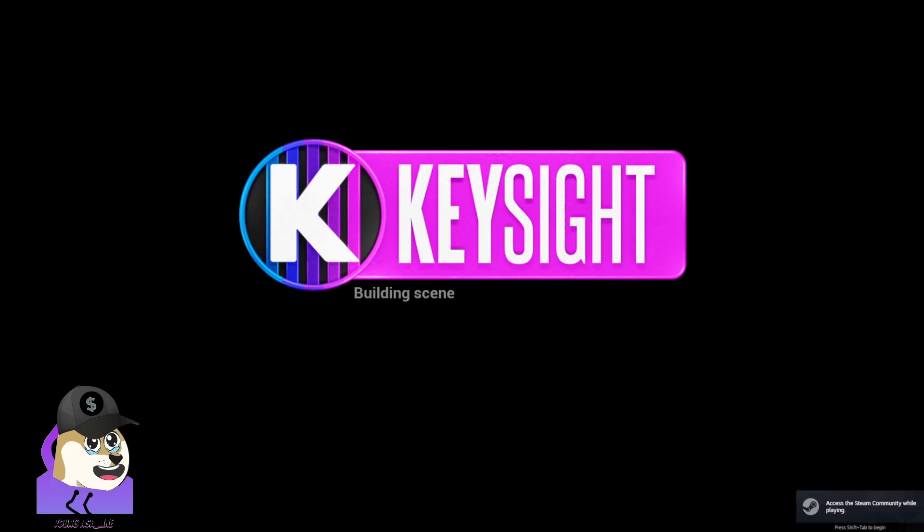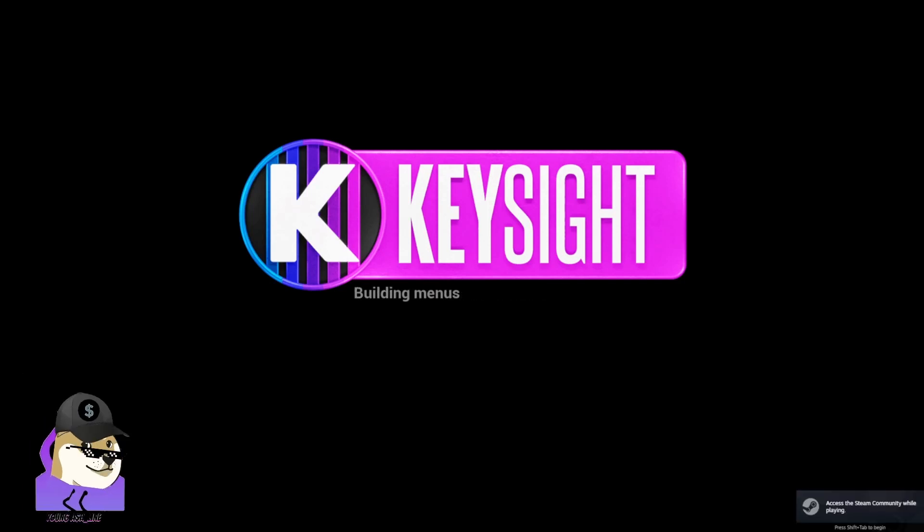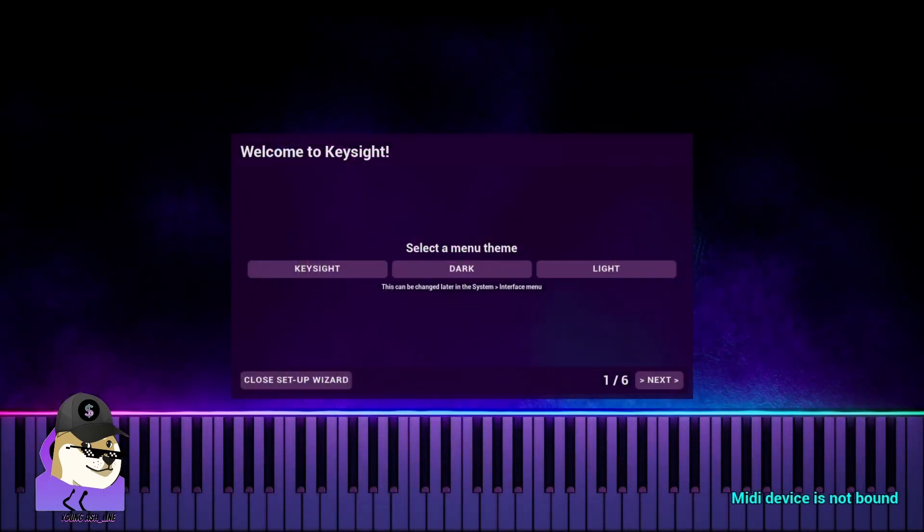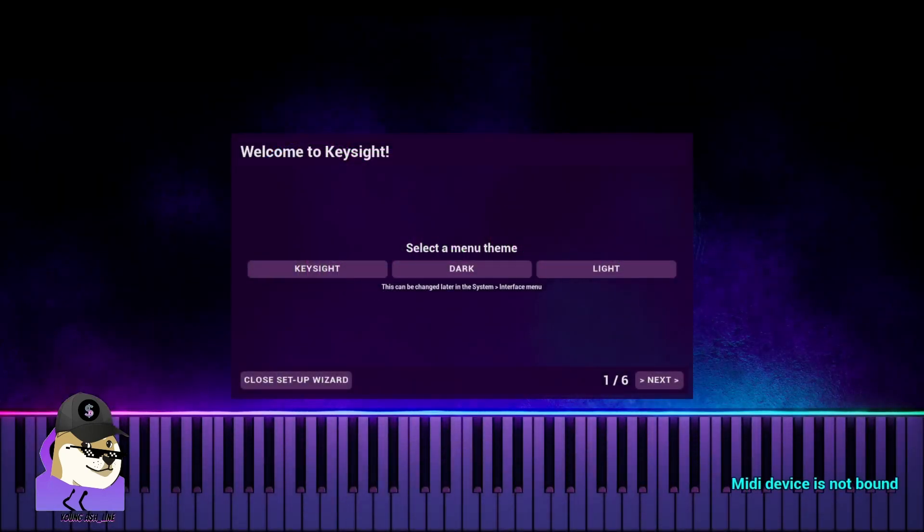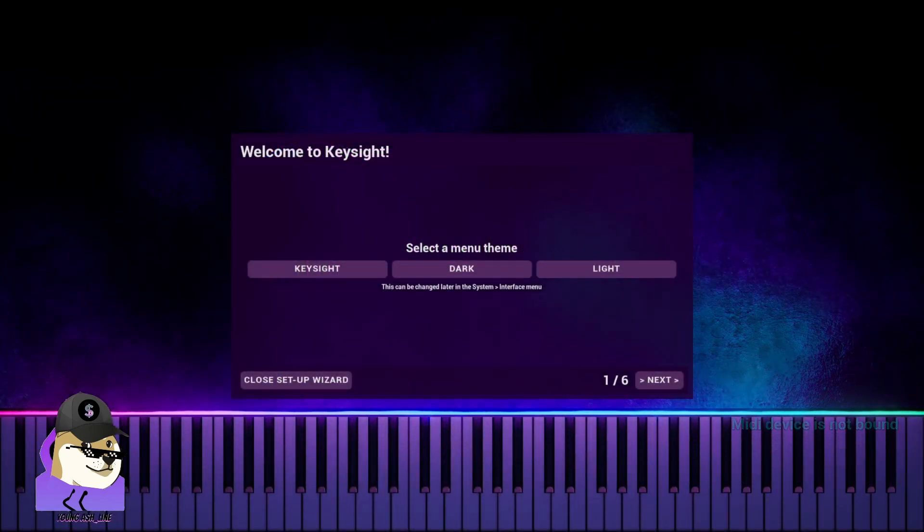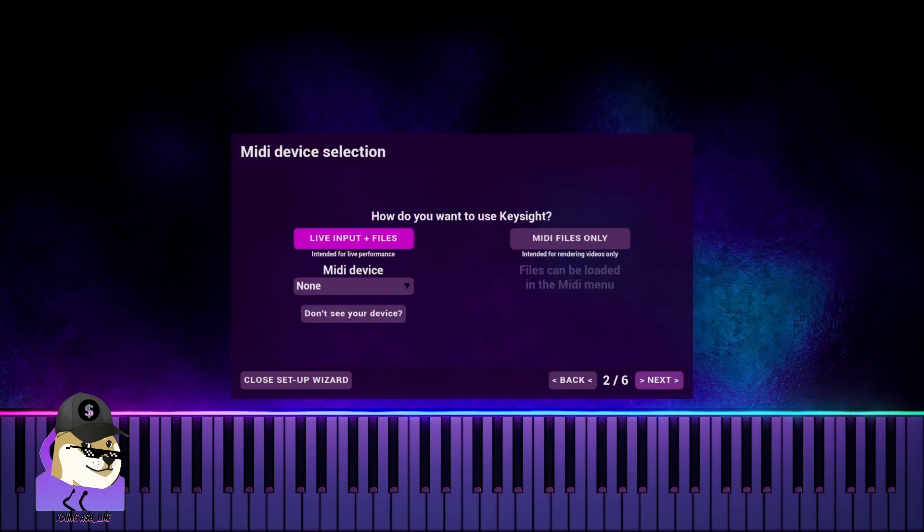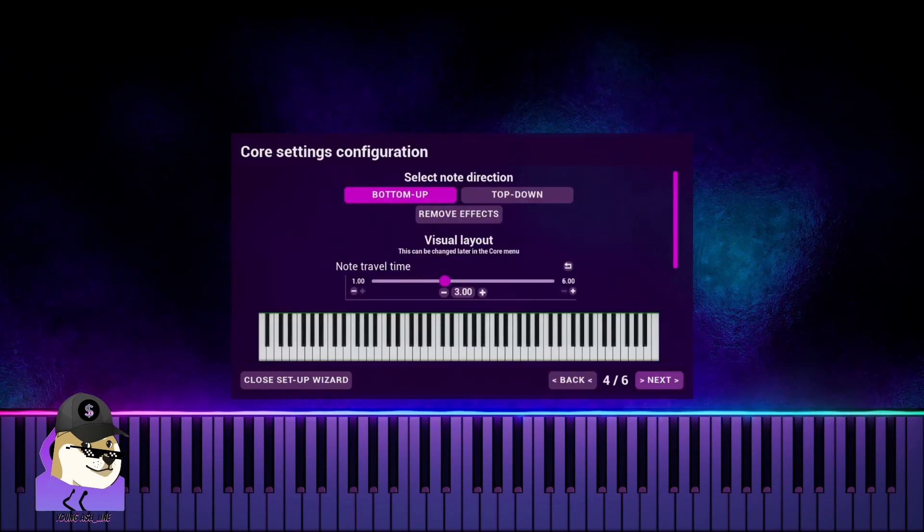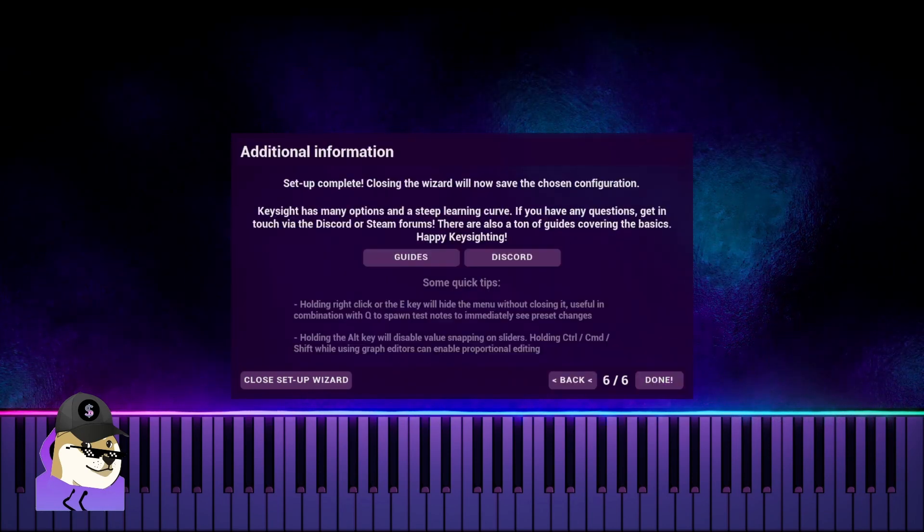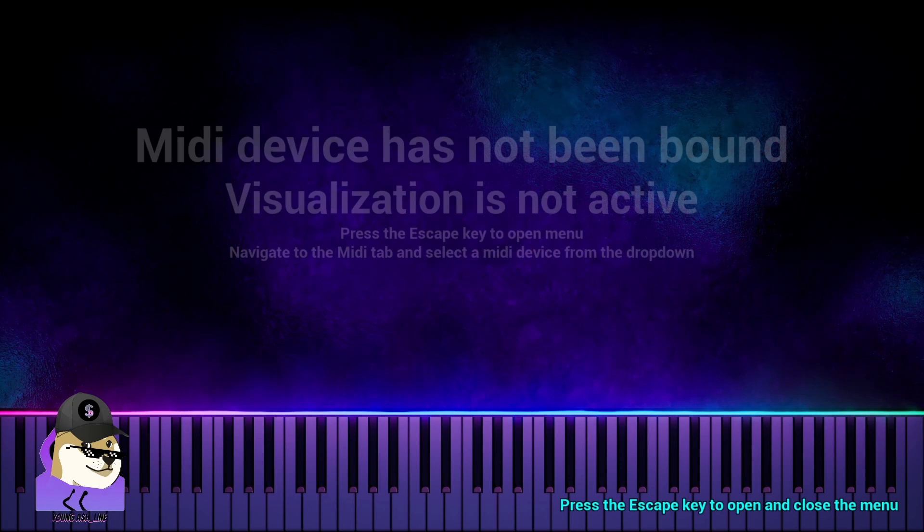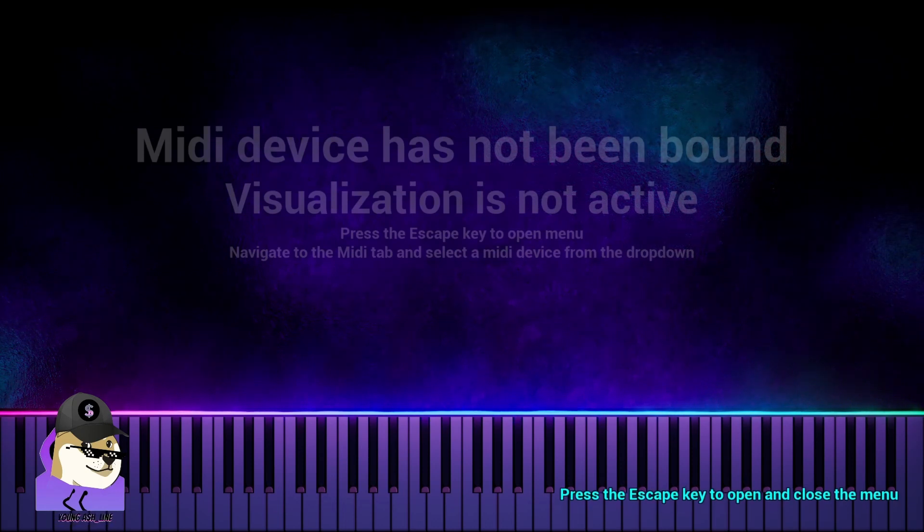Hey everyone, it's Young Ashline here. I'm going to show you how to make a Keysight, or pretty much any visualizer for your keyboard, to work with your DAW at the same time. This is for people starting out, and I had some trouble, so I want to show you how to do it.